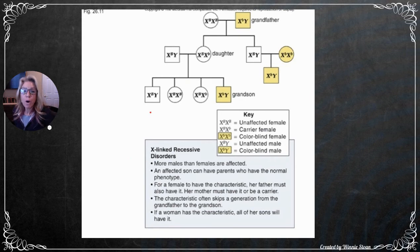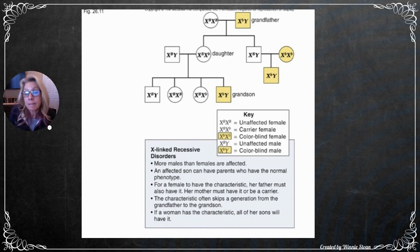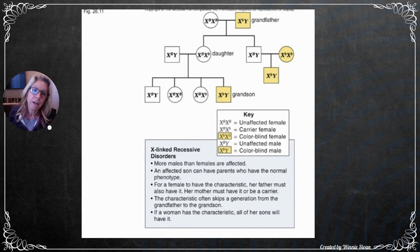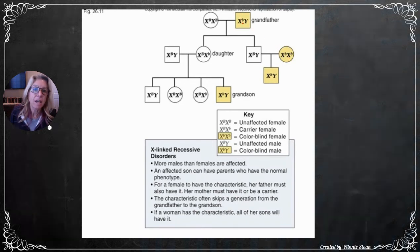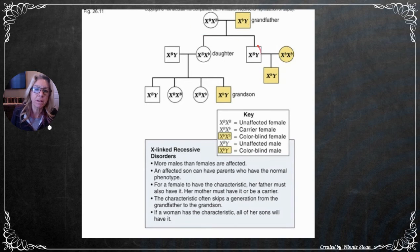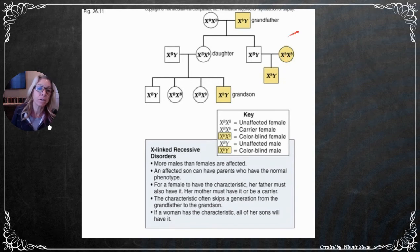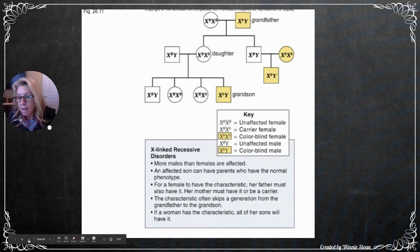Hallmarks of sex-linked disorders in pedigrees: they appear more predominantly in males than females, since males only need one copy of the allele. For a female to have a sex-linked trait, her father must have the disease and her mother must be at least a carrier. Because it is recessive, sex-linked traits can skip generations.